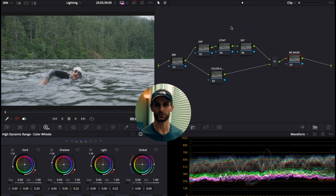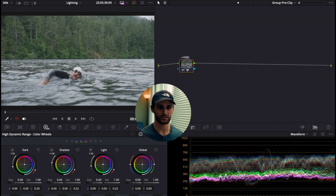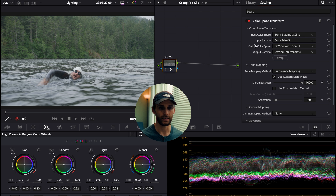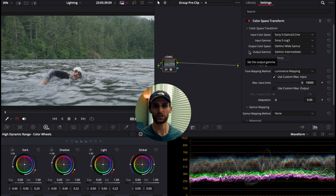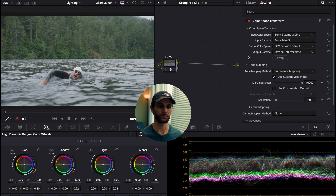In the group pre-clip, I have a color space transform with an input gamma of S-Log 3, output color space of DaVinci Wide Gamut, and output gamut DaVinci Intermediate. You need to set that up before you start grading because that matches our timeline setting.